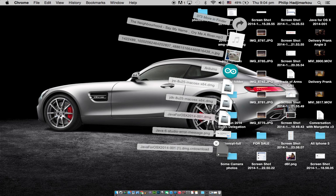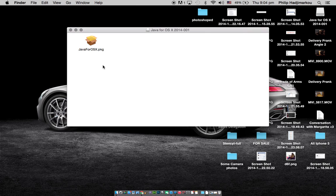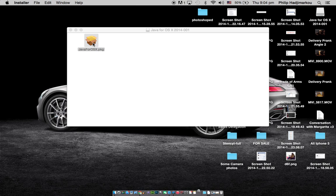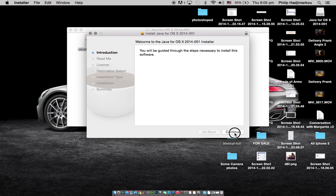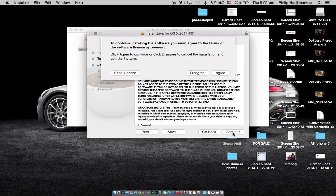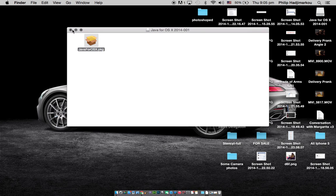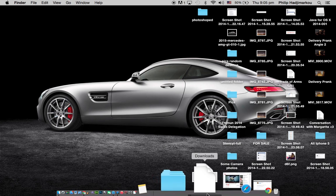Go ahead and open the DMG folder you downloaded, which is called 'Java for OS X 2014-001.dmg'. Click on that, then click on the Java for OS X package. Once it opens, go through the installer: Continue, Continue, Continue, Continue, Agree, and then Install. I've already installed it so I won't install it again.